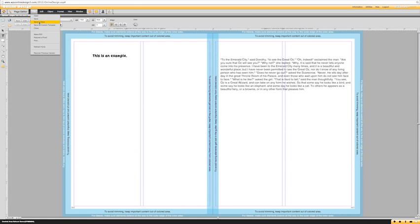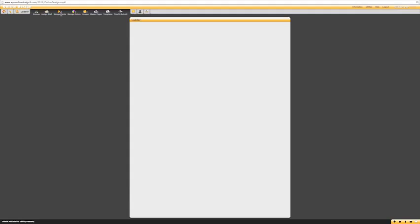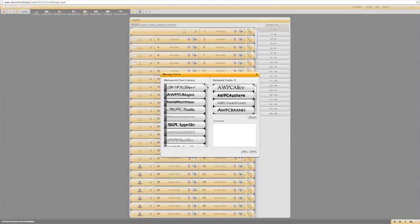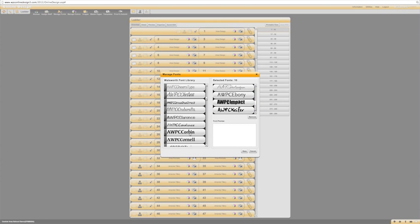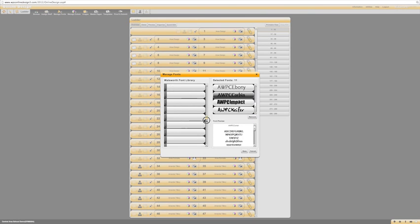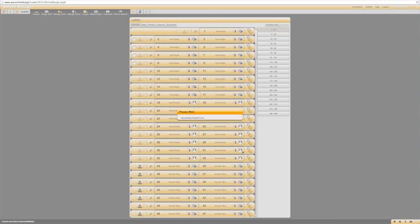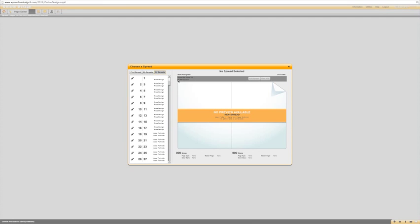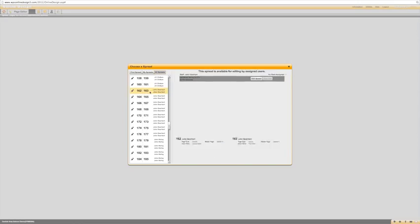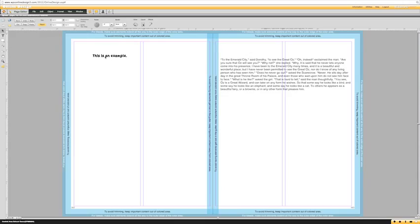Go back to the ladder and click manage fonts. On the left you will see all of the Walsworth fonts included in the library, and on the right are the selected fonts. To add additional fonts, simply drag and drop the desired font into the selection panel. If you accidentally added one you don't want, just click remove and it will go away. Once you have chosen the fonts you would like, save and go back to your page and you will have the option to use all of the new fonts you just added.